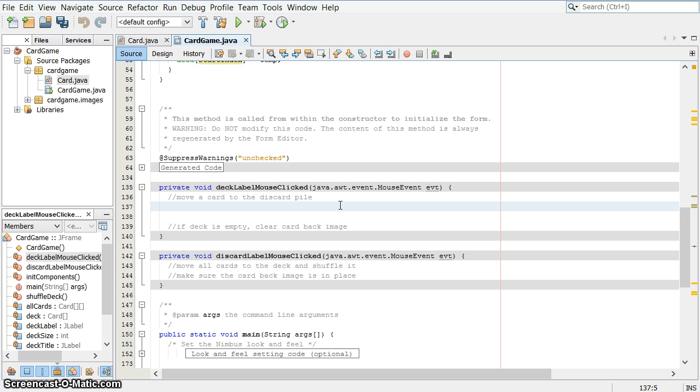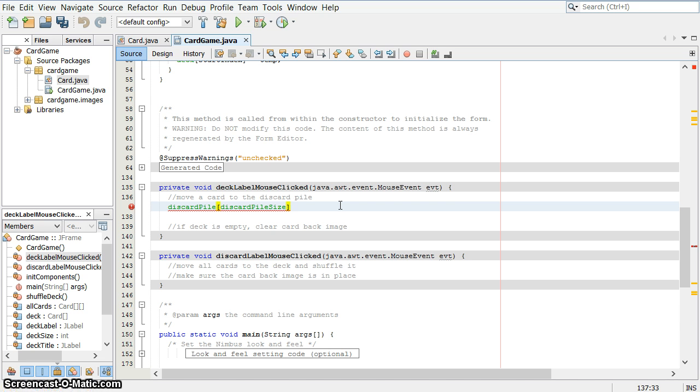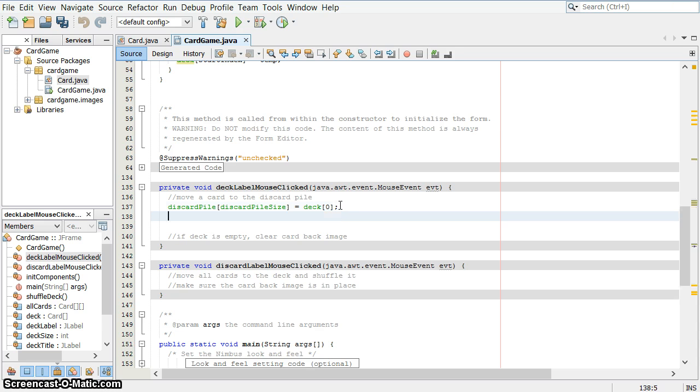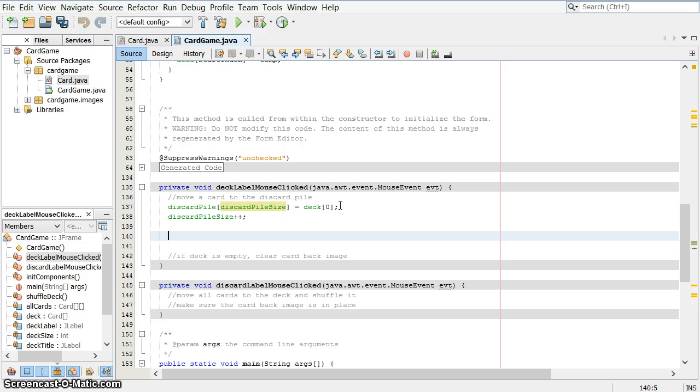So I'm going to move the top card, which I'm going to say is the card in position zero. So discard pile at position discard pile size. So, if there were like five cards in the discard pile, this would be the number five, which is actually the sixth position in the array. So I want to take from it the deck position zero card. So I'm going to take that card from the deck and make a copy of the reference into the discard pile. And then I need to increase the size of the discard pile by one. So that's the plus plus operator, which increases that number by one.